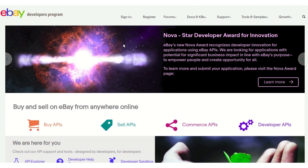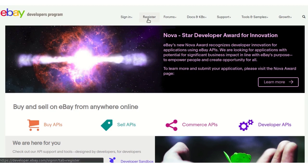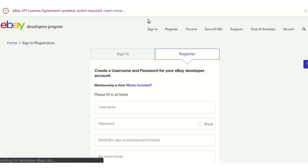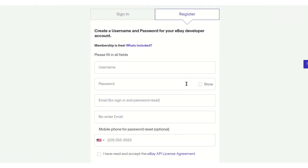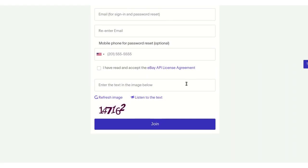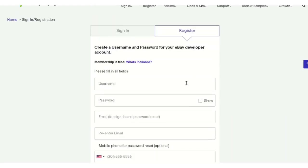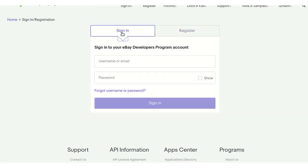For this, the admin needs to register by clicking on the register tab if an eBay developer account hasn't been created before. If already done, the admin can sign in — in this case I'm already registered, so I can sign in for my credentials.